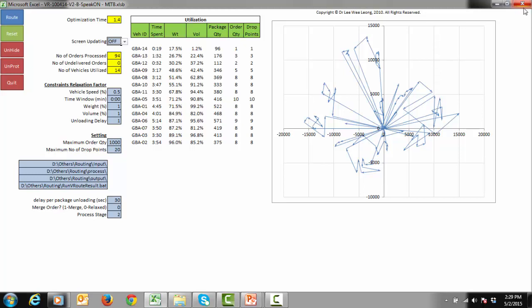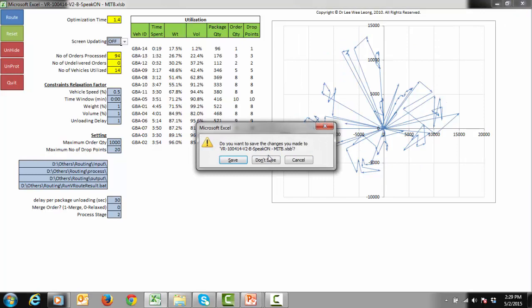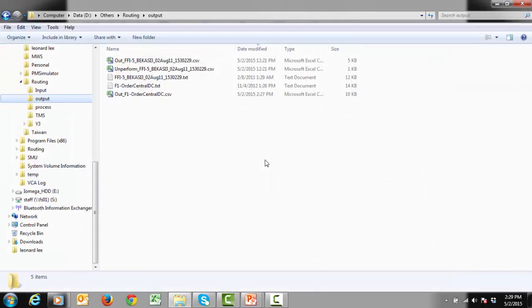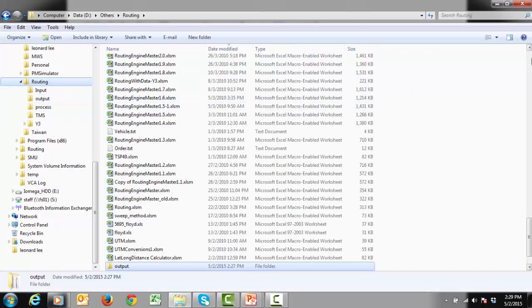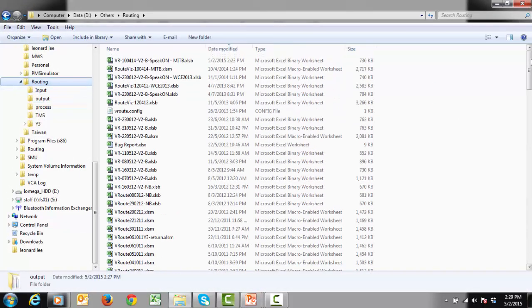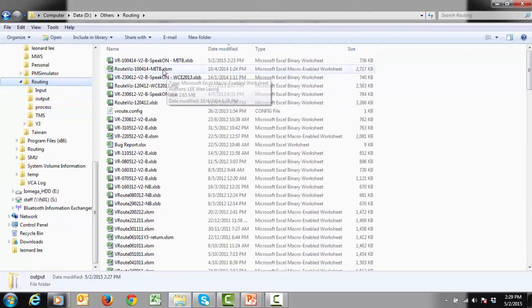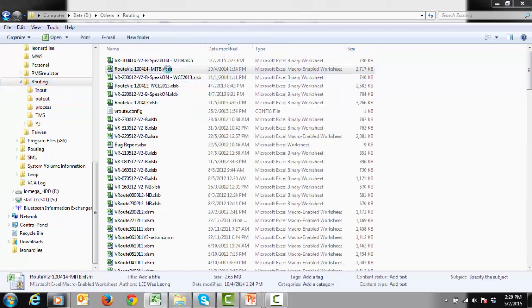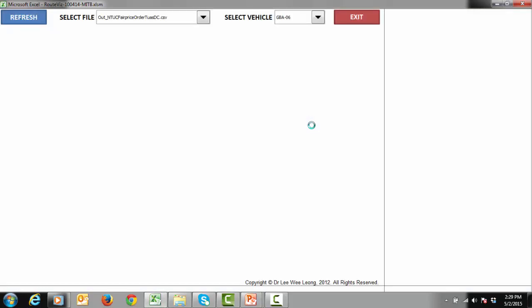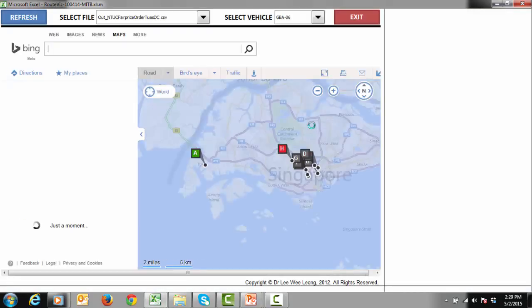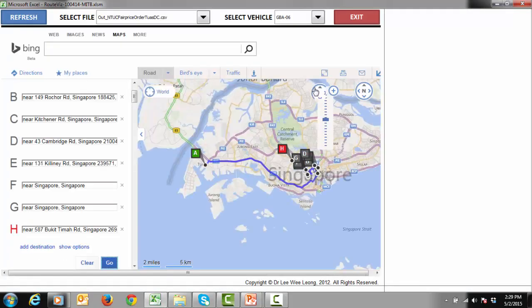If the planner wanted to check the actual route on a map, he can use another application that displays the results of the routing engines onto the Bing map. This application, also built in Excel, provides visualization of the planned routes on the actual roads provided in Bing map.